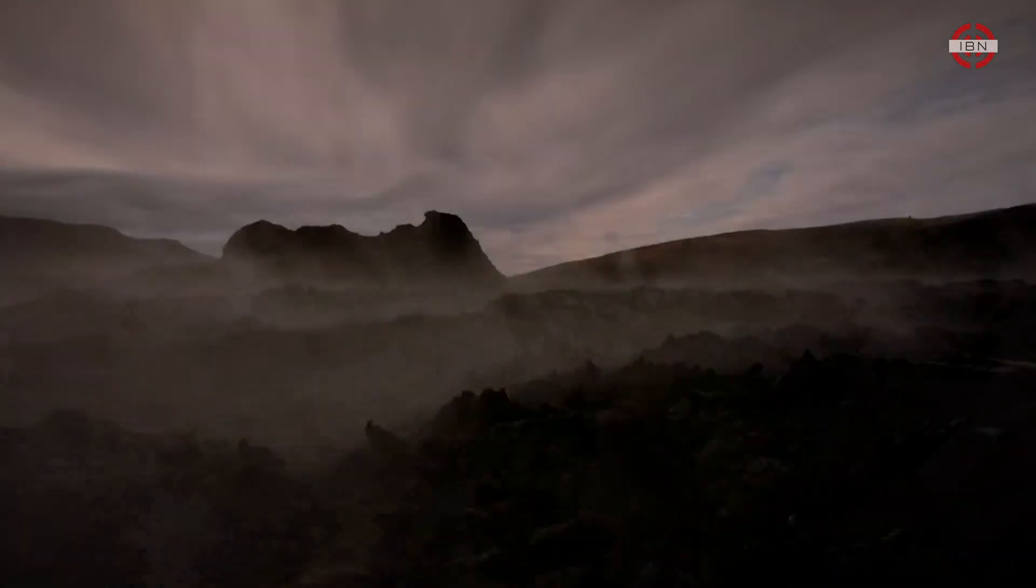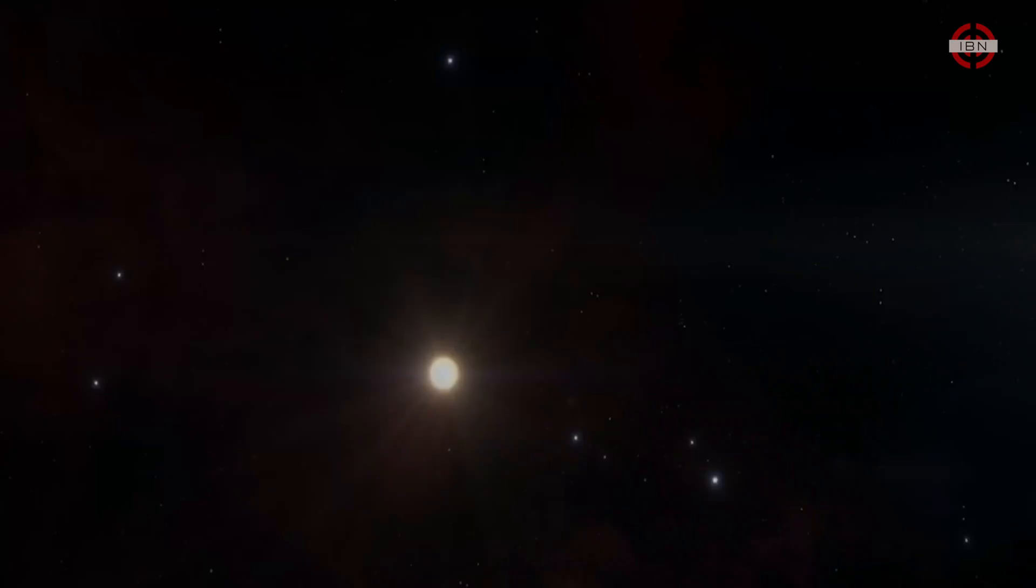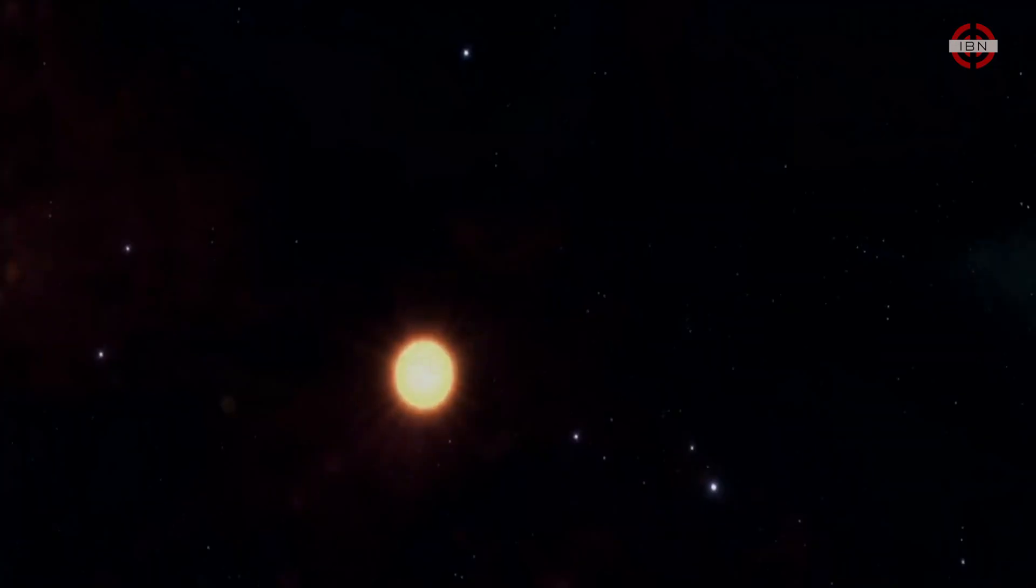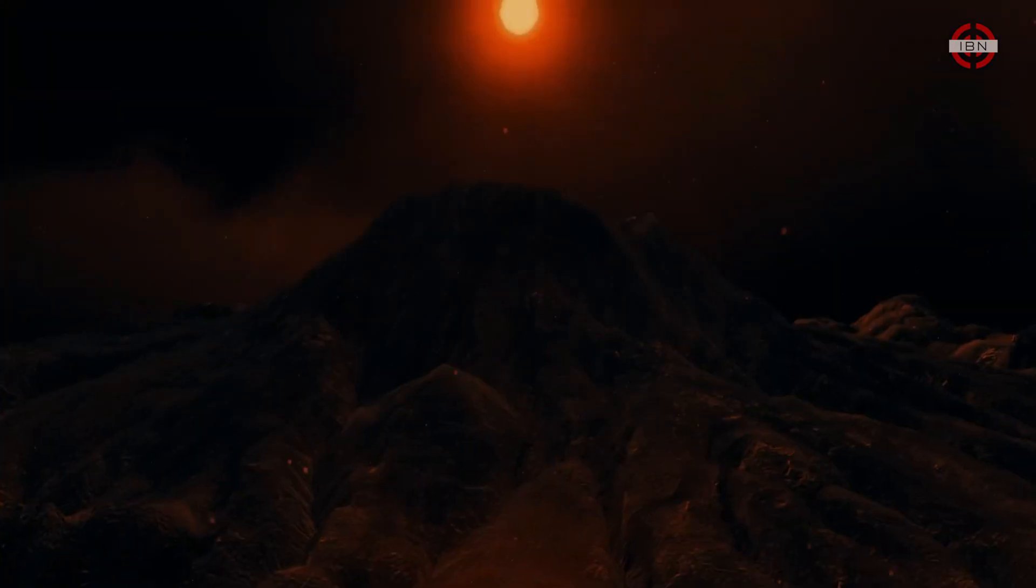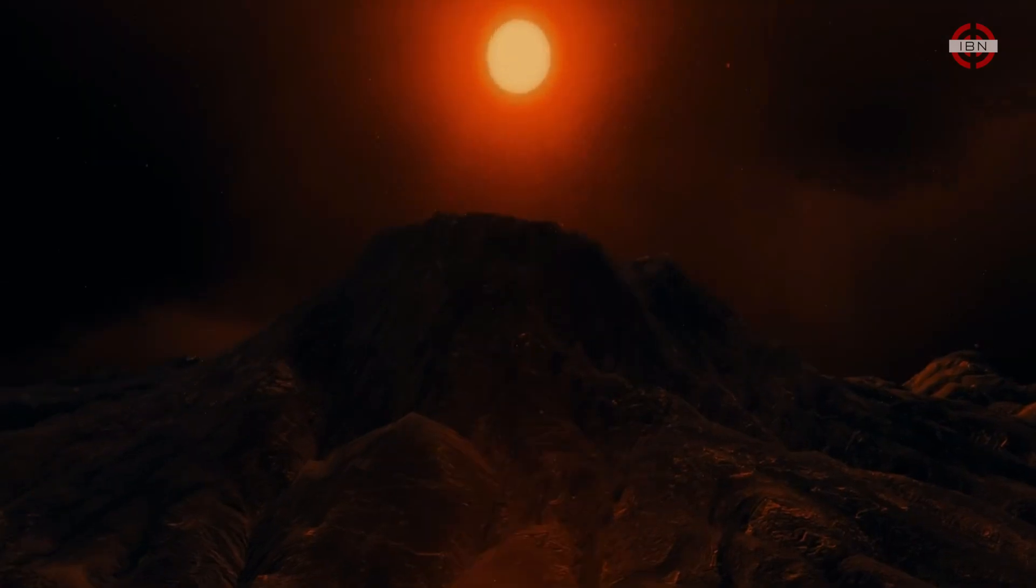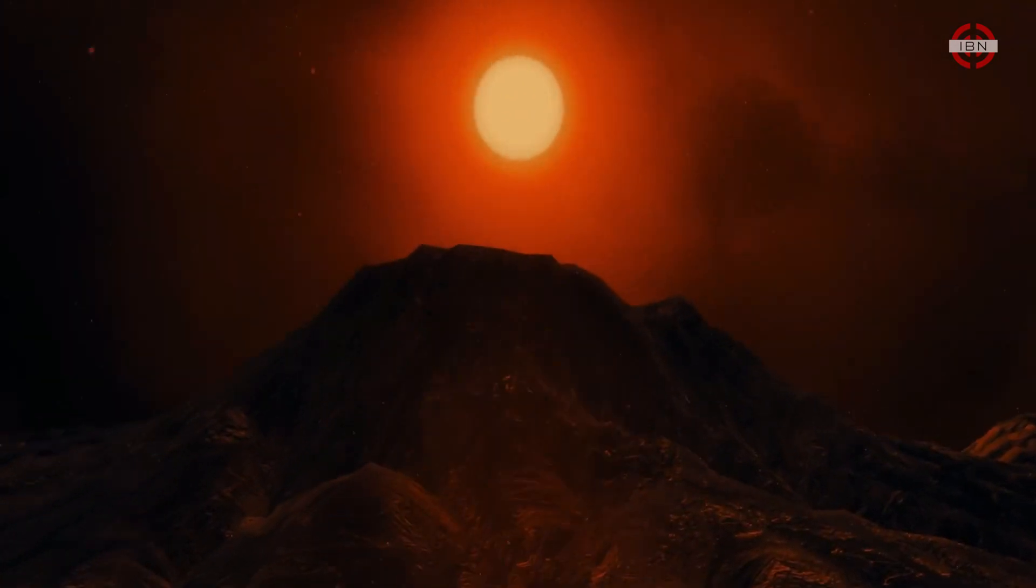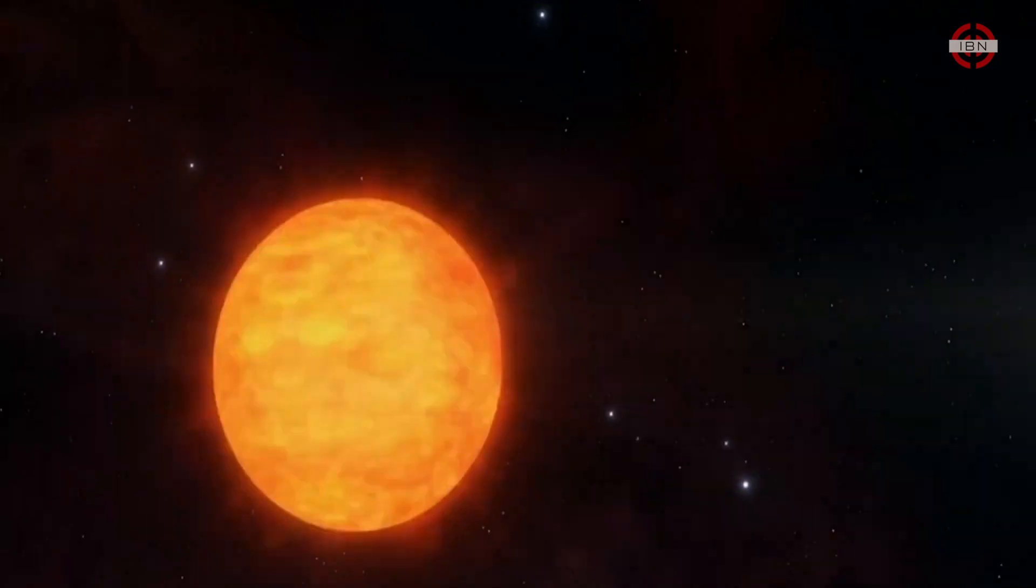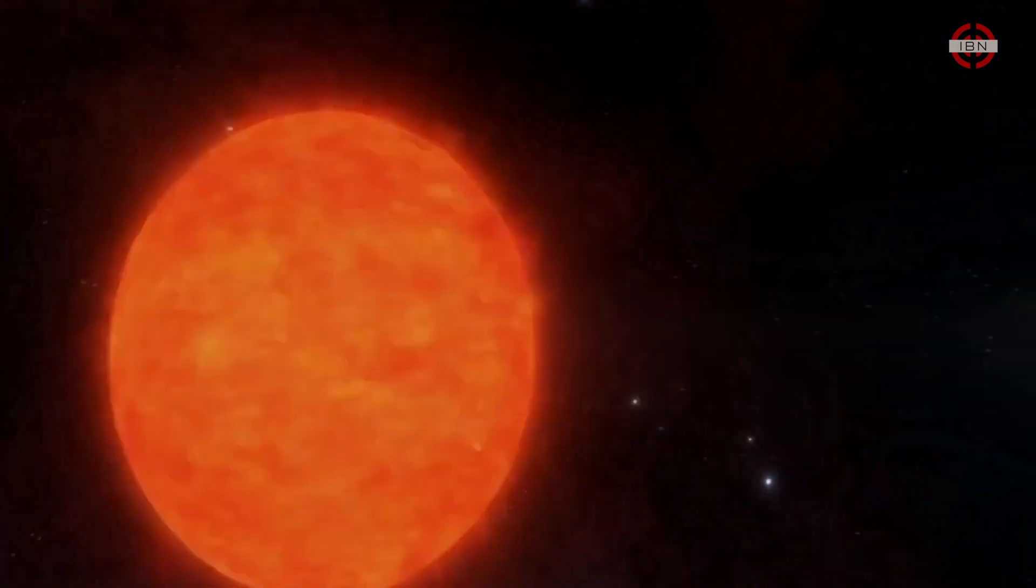As it begins to run out of fuel, the sun won't simply fade away to nothing. Its core will collapse, and the extra heat this generates will cause its outer layers to expand.